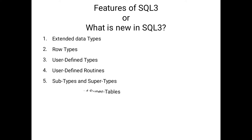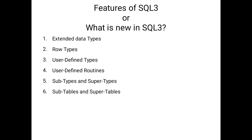Coming to the sixth one, here we have a facility to create sub-tables and super-tables. Suppose we consider the staff table as a super table. In the staff table, lecture table and admin table are the sub-tables of staff table.